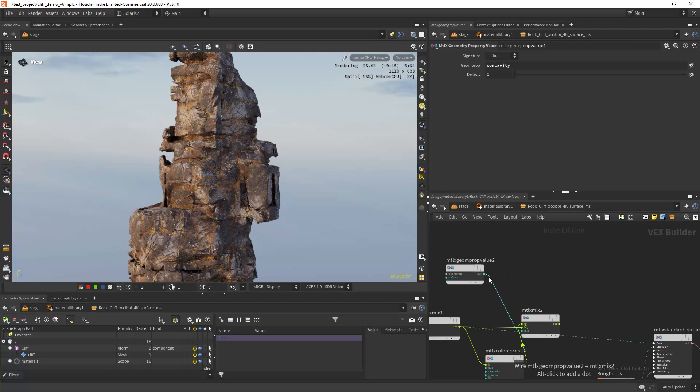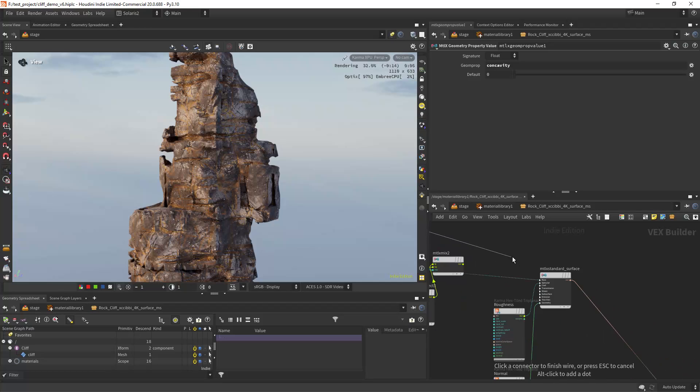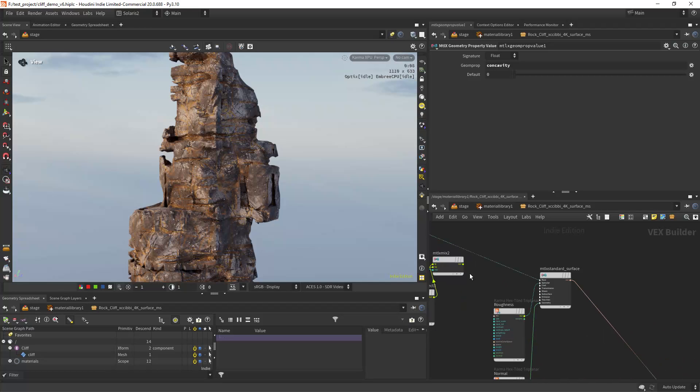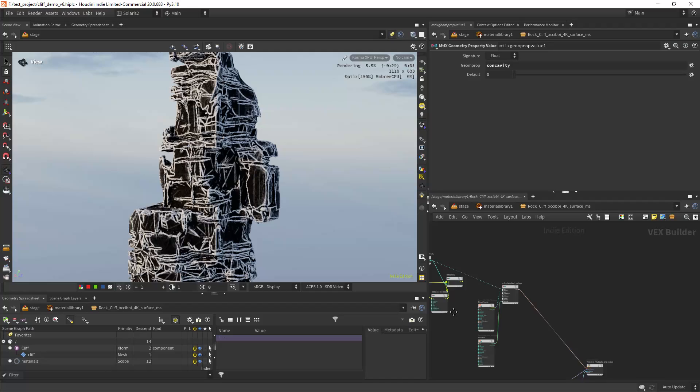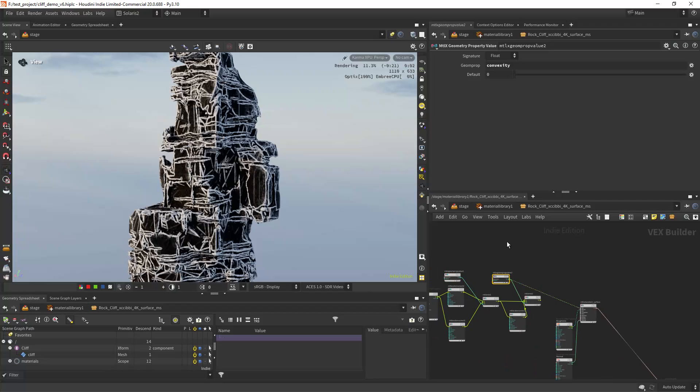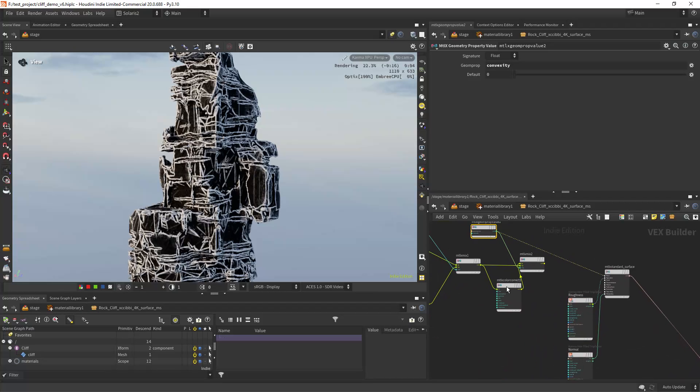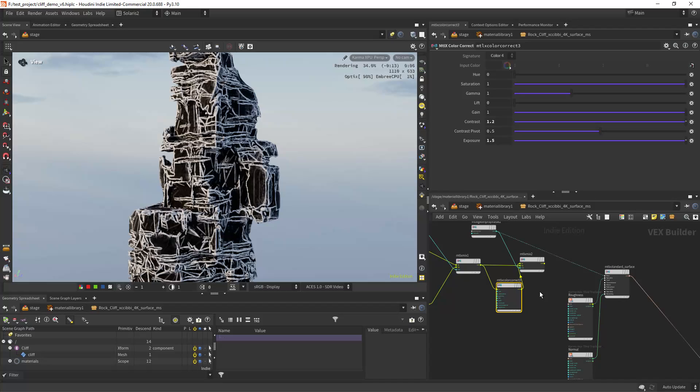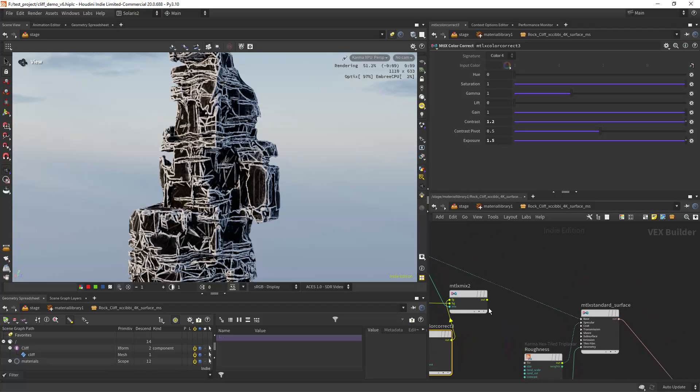Then I'm loading another procedural mask, in this case the convexity. And again I'm mixing with another color correct.